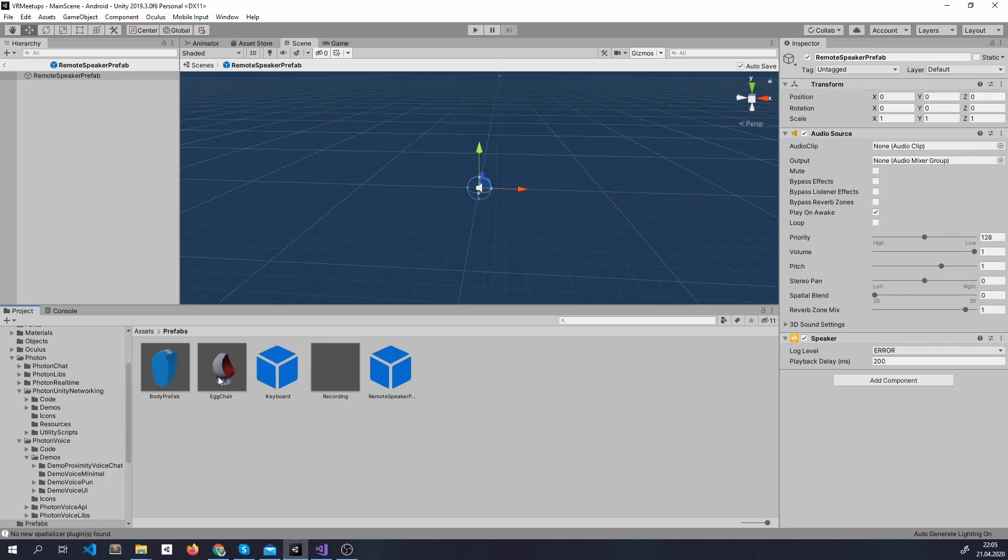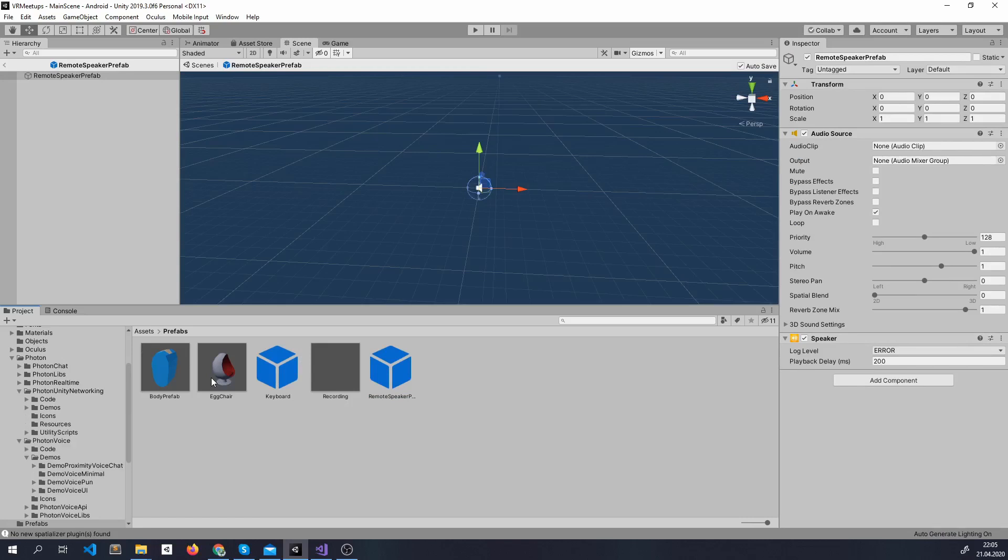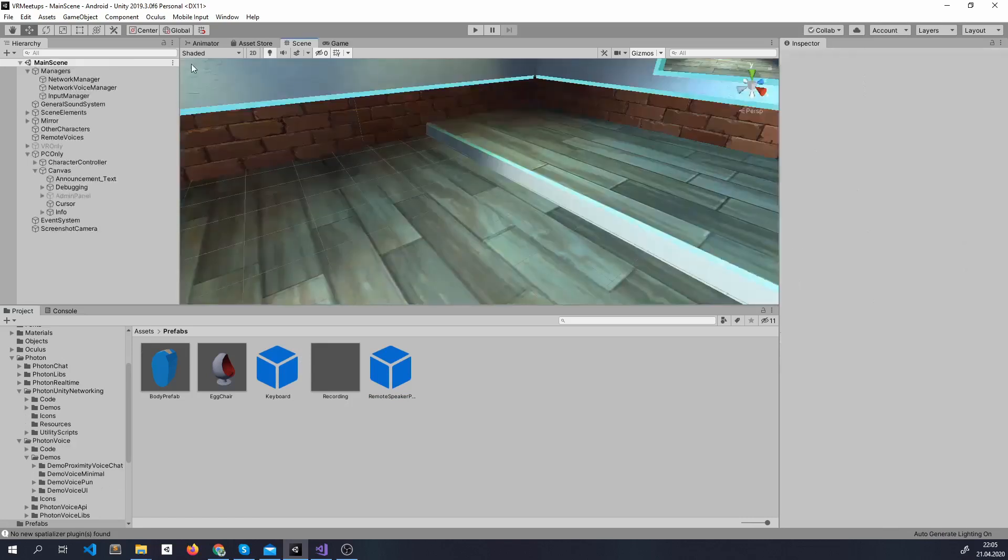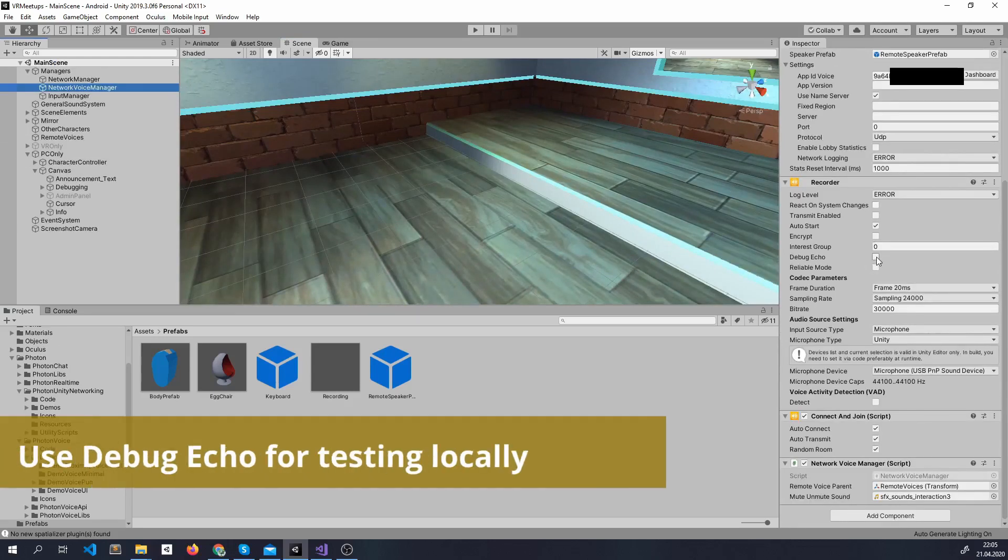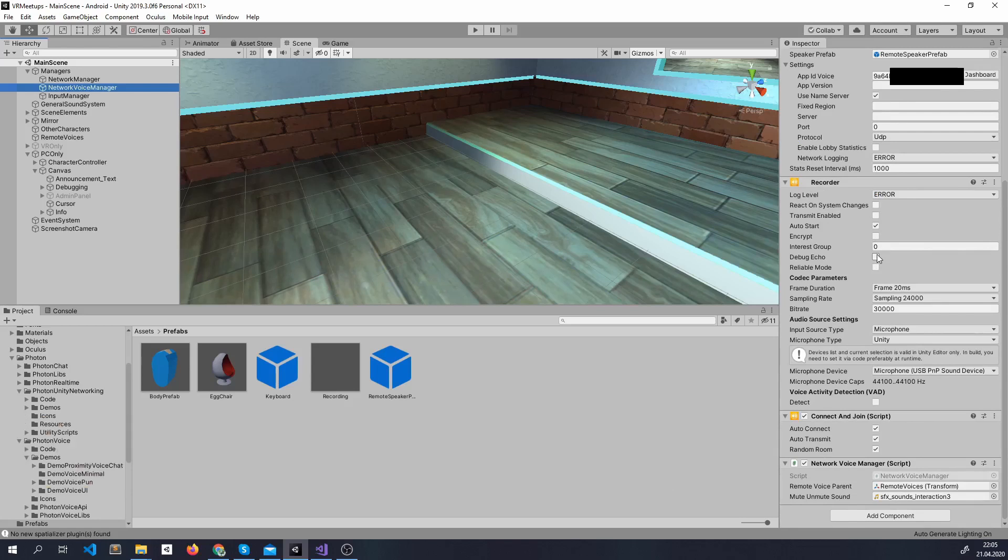Of course there are other things you can do. You can use components for refining the voice or to debug so you can hear yourself while coding. Actually I'm going to show you this. You can check this here debug echo so you can hear yourself and you don't have to connect two applications. Just see if the recorder works.